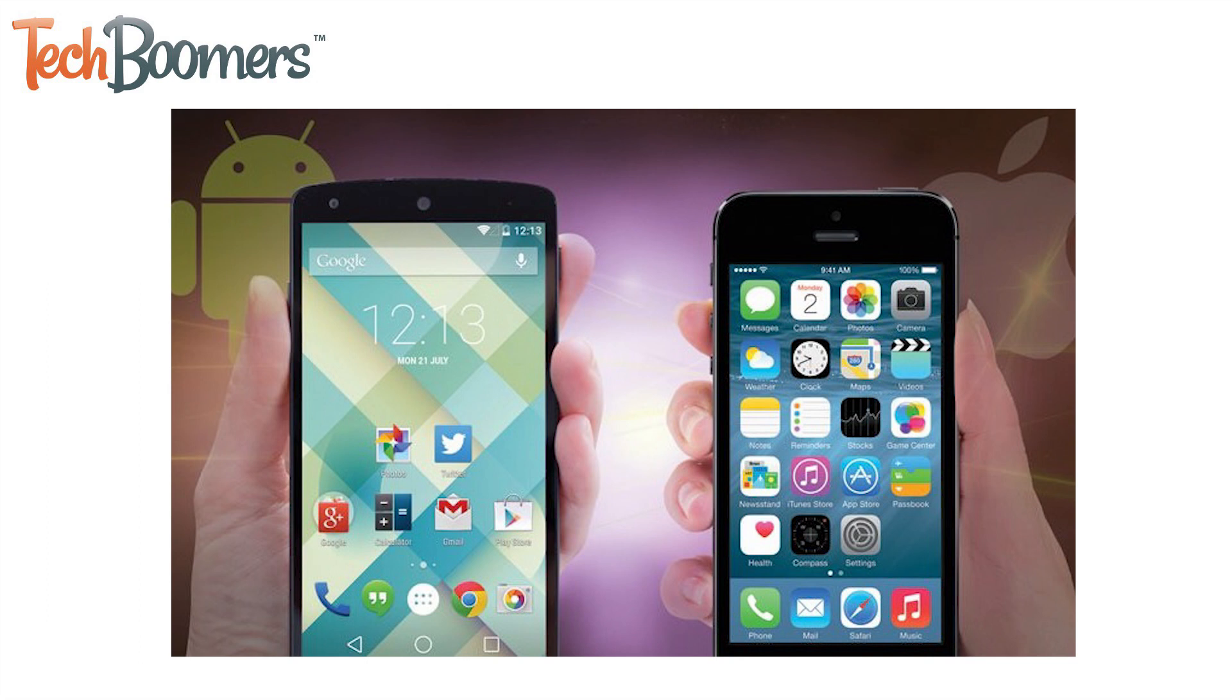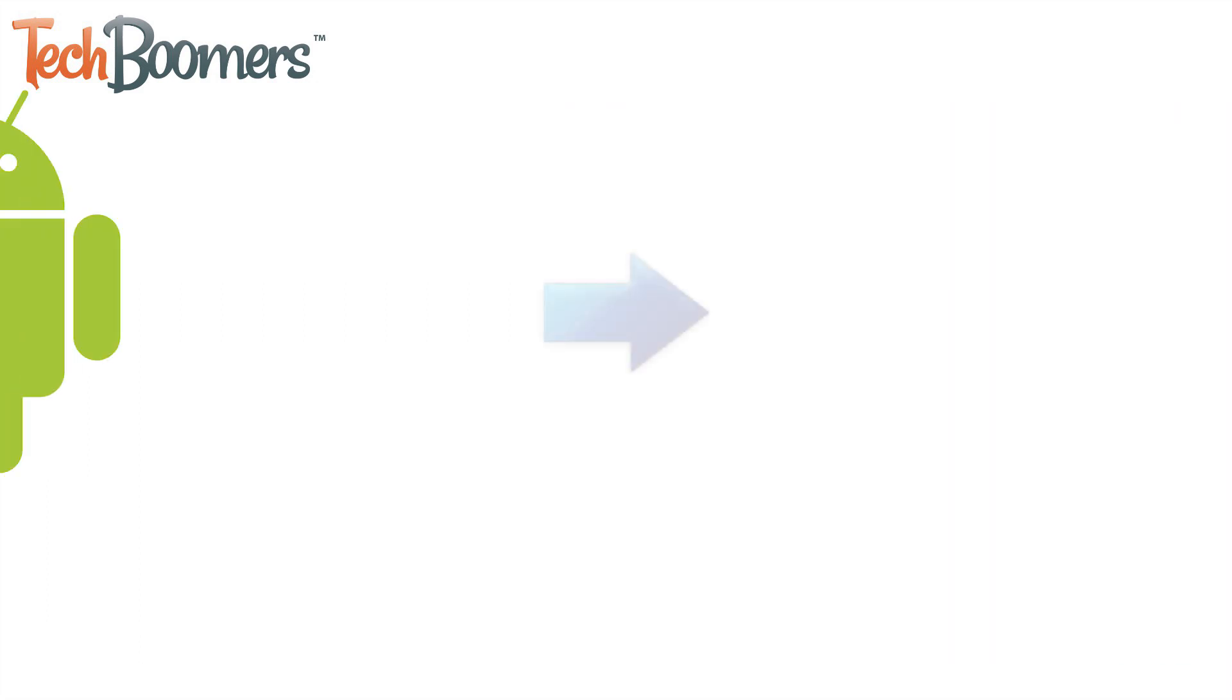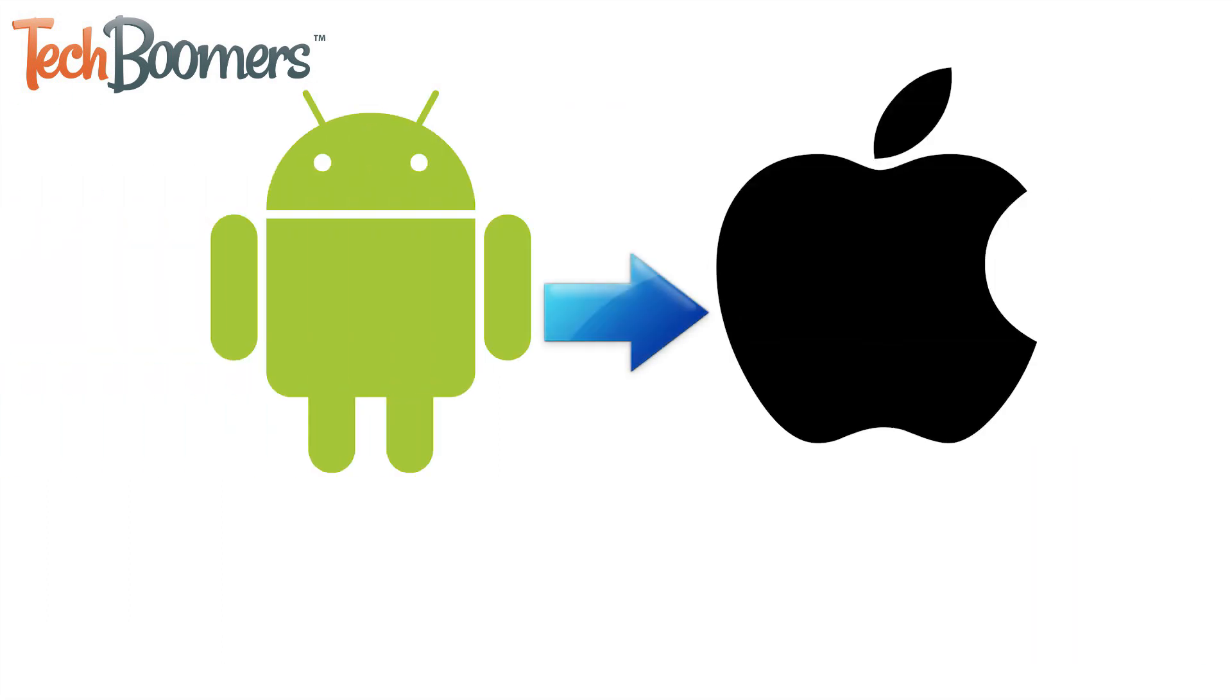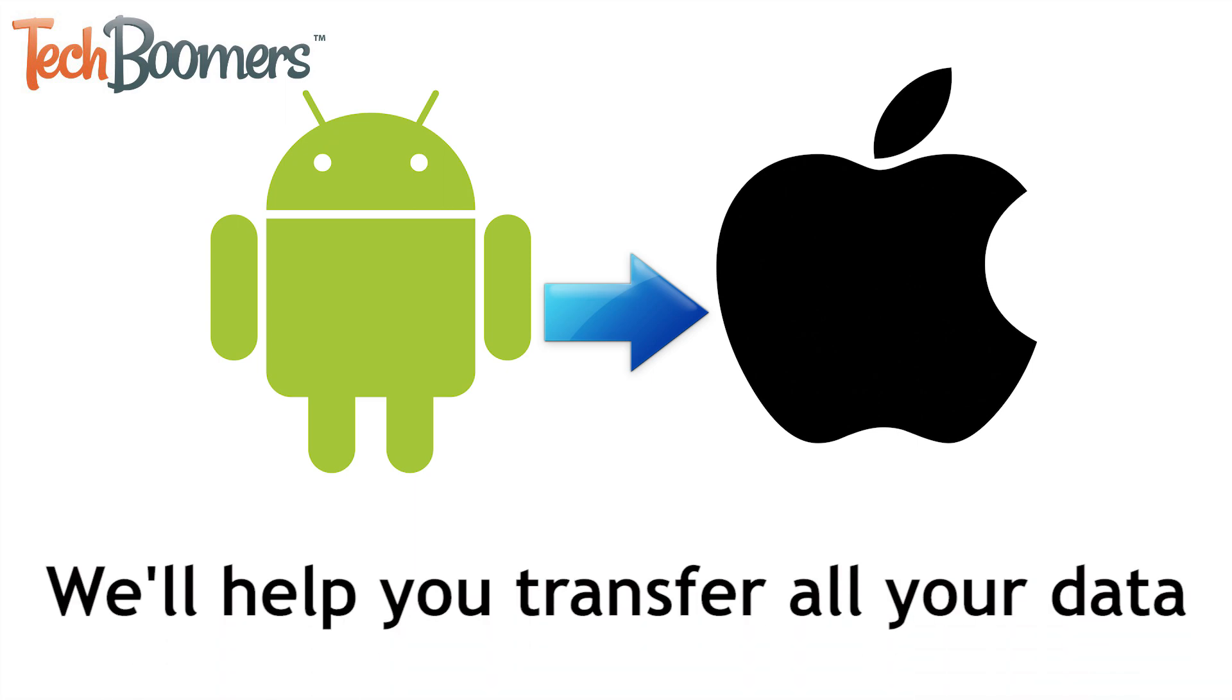Choosing to move from one type of smartphone to another can be a tough decision, but if you've decided to make the switch from Android to iPhone, we're here to help you through the process of transferring all your data from your old phone to your new one.